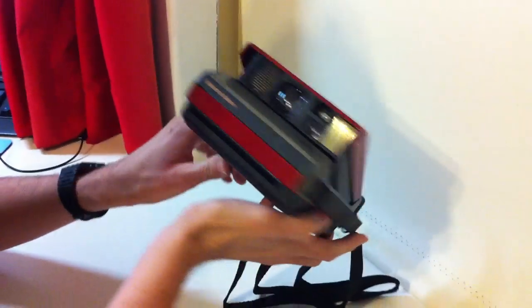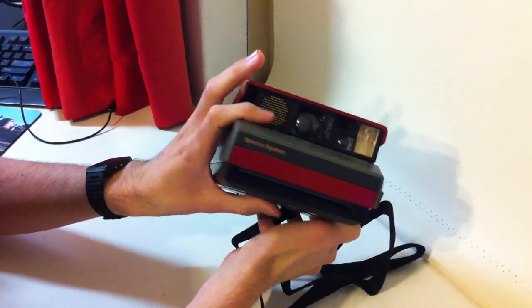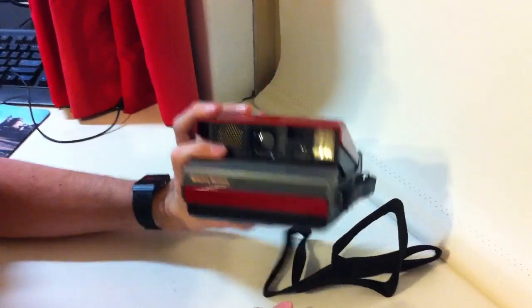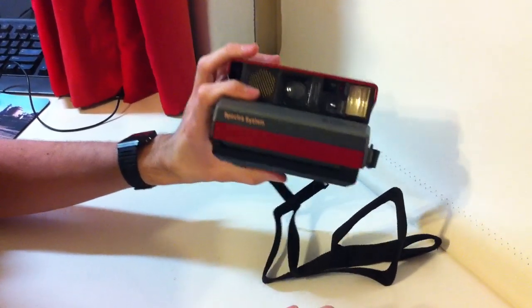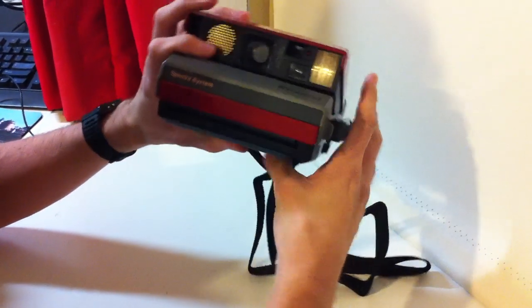Hey Polaroid lovers out there, I am the Instant Camera Guy and today I'll be showing you how to put an Impossible Project frog tongue on your Polaroid Spectra.